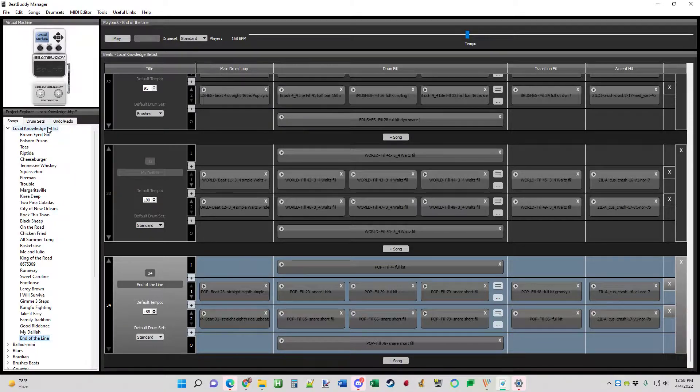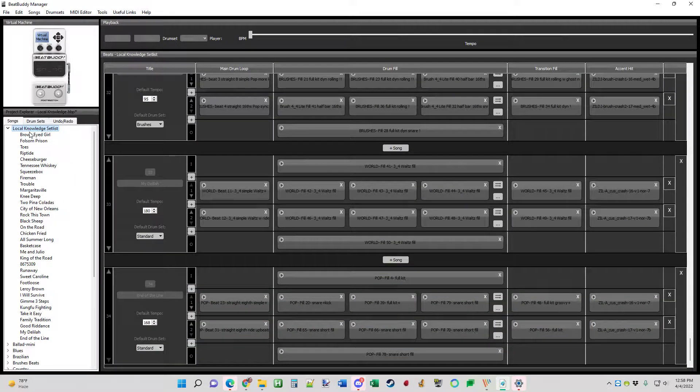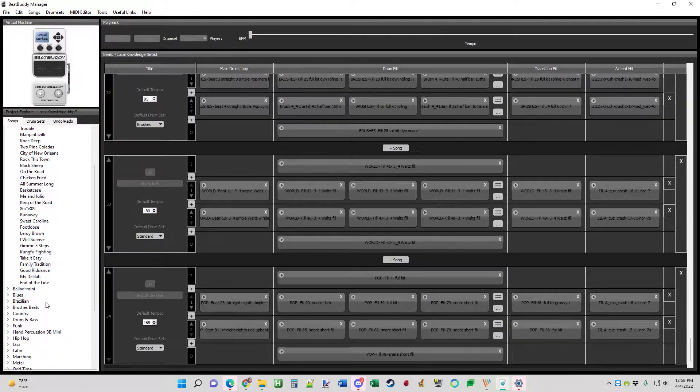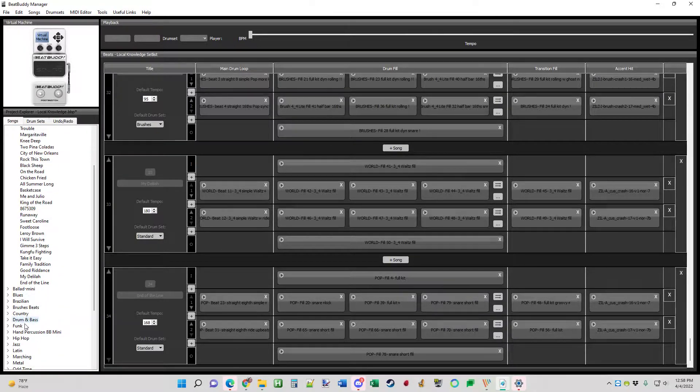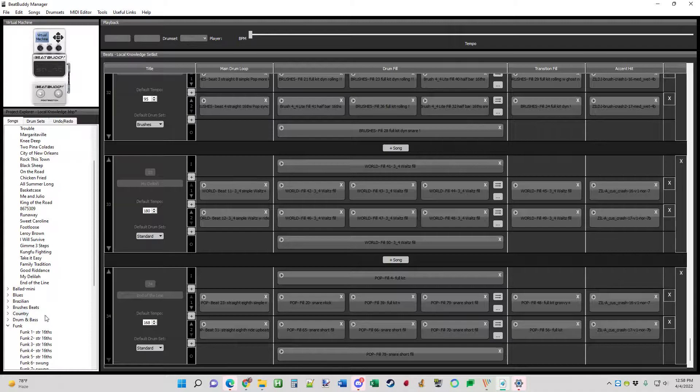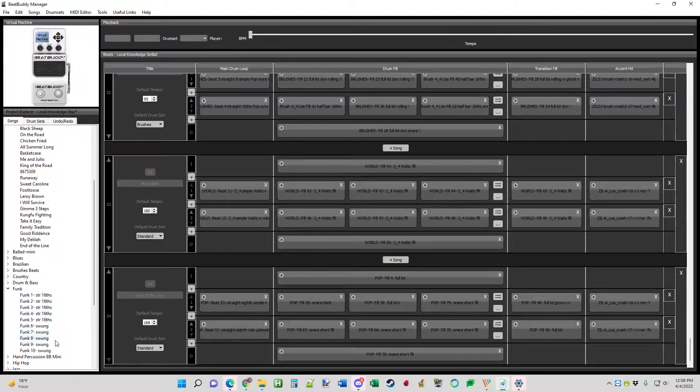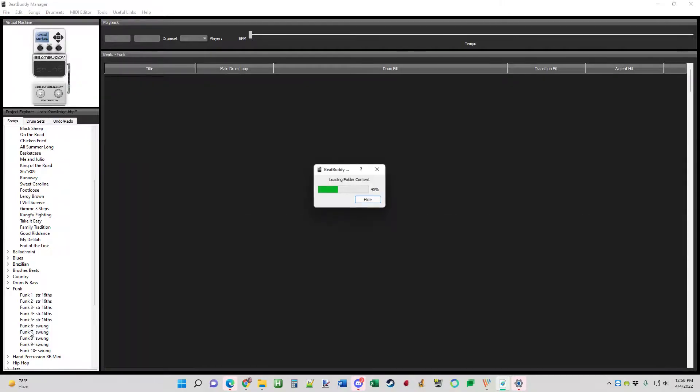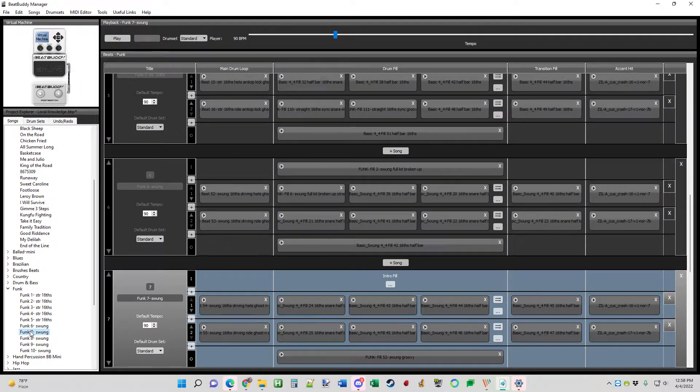Right now we're working with the local knowledge setlist. It has our list of songs that we do already. But I want to add the funk beat, funk number 7. So here's how we do it. We select funk 7.